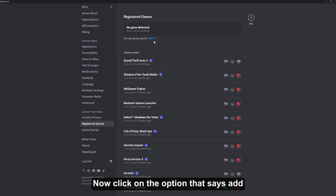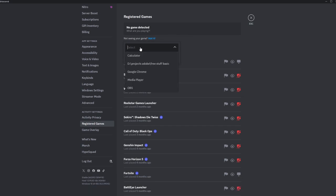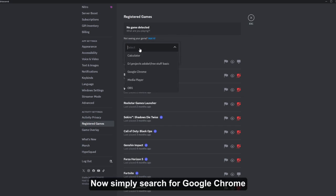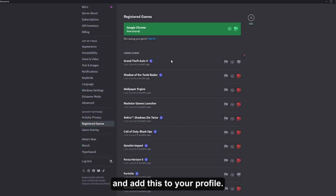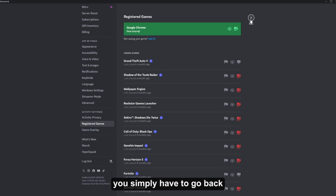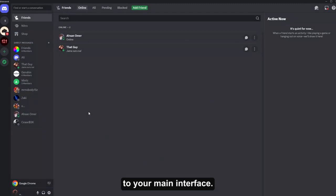Now click on the option that says add it. Now simply search for Google Chrome and add this to your profile. Now once you do that, you simply have to go back to your main interface.